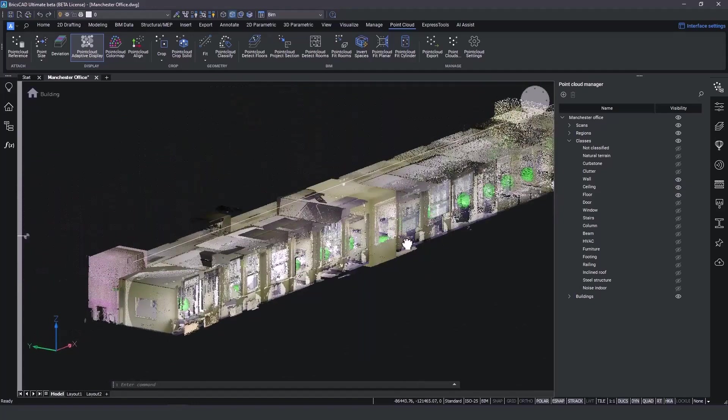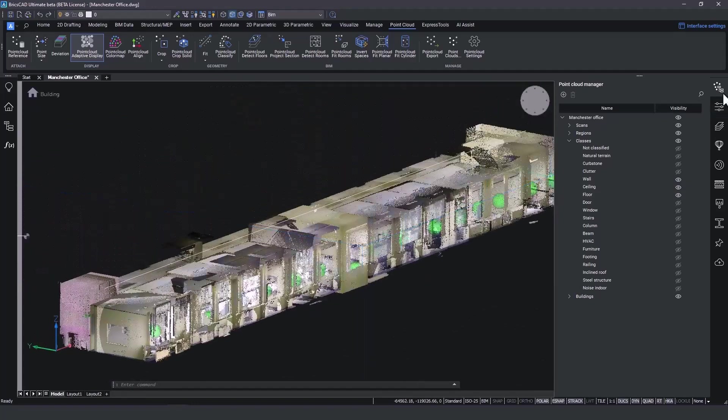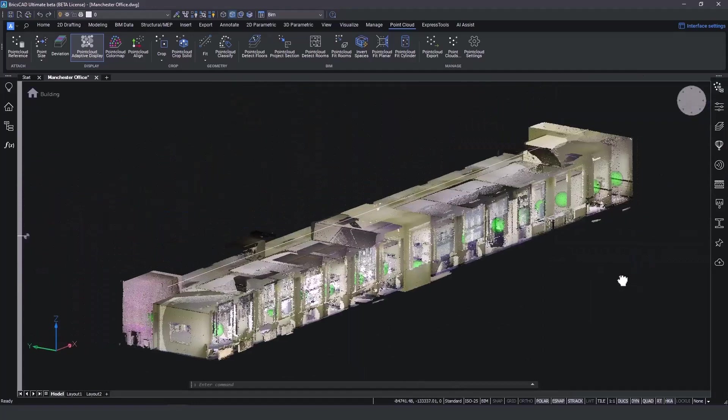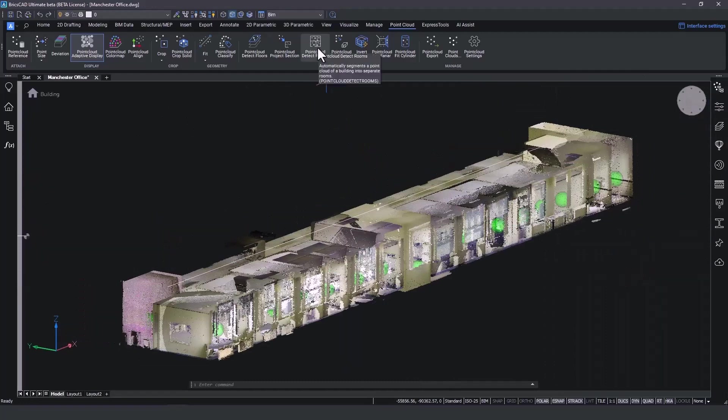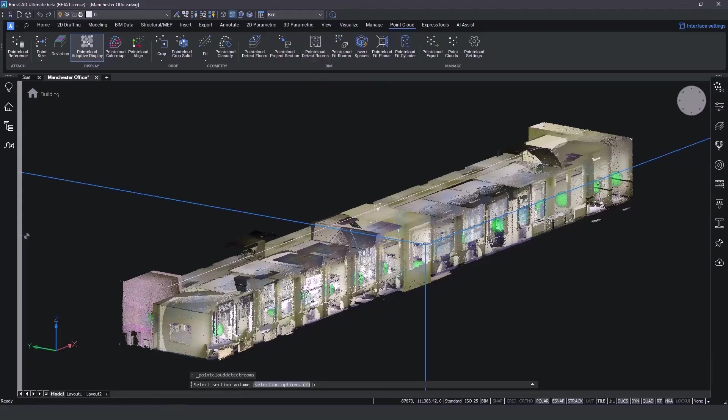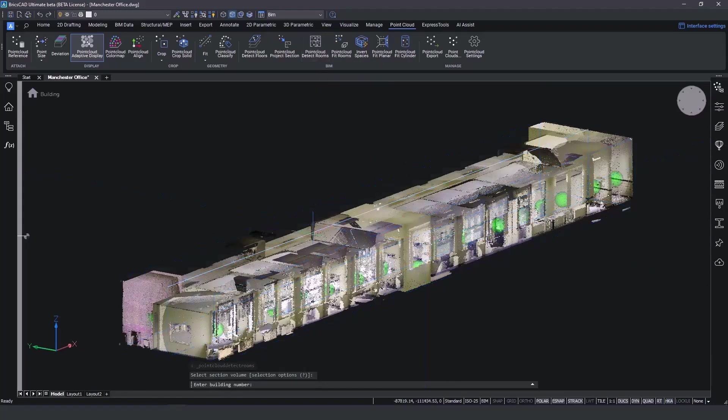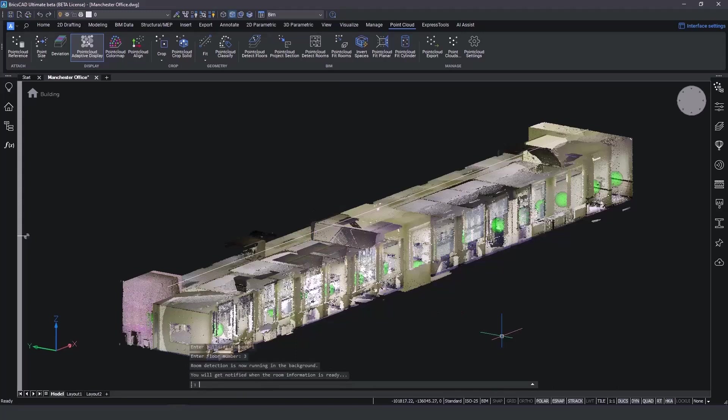On the point cloud tab on the ribbon, we will find the next new feature. Point cloud detect rooms will automatically detect the rooms that are fully inside the volume section. After defining the building and the floor number, the detection process begins in the background.